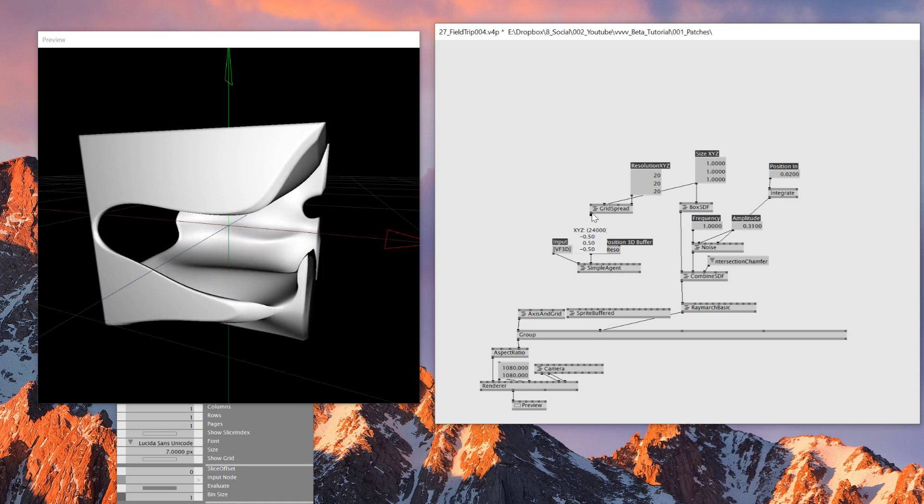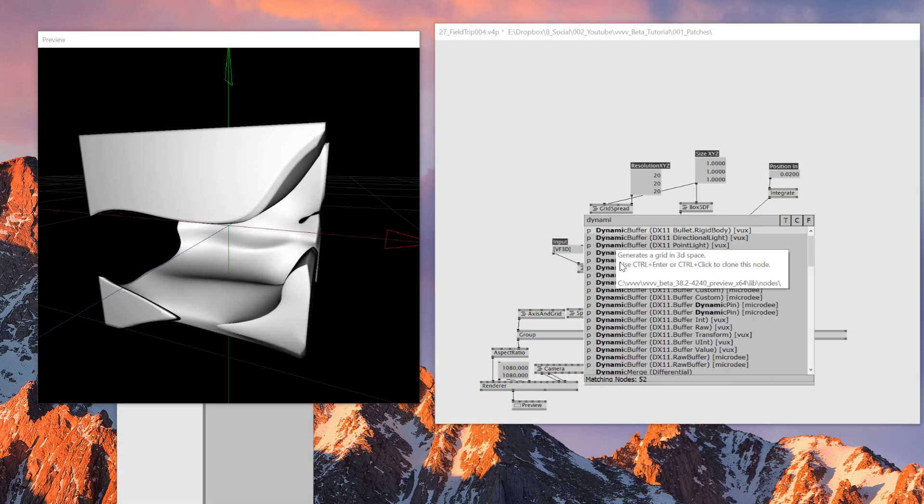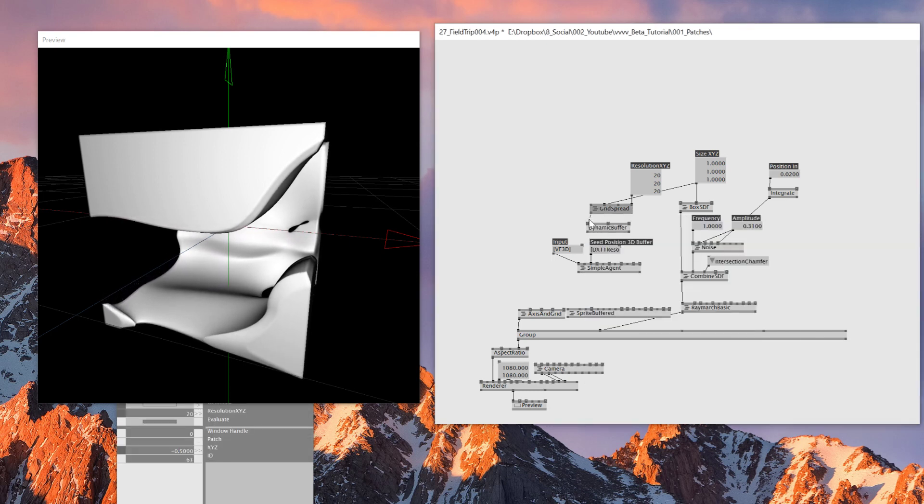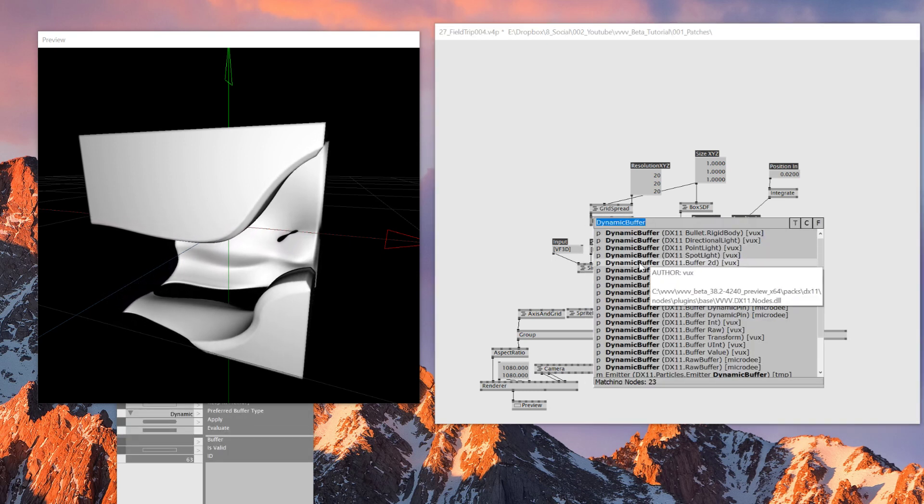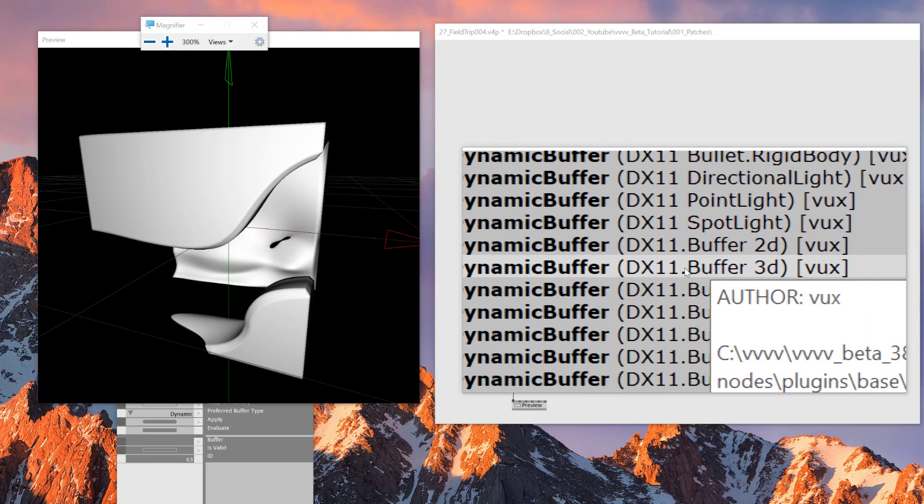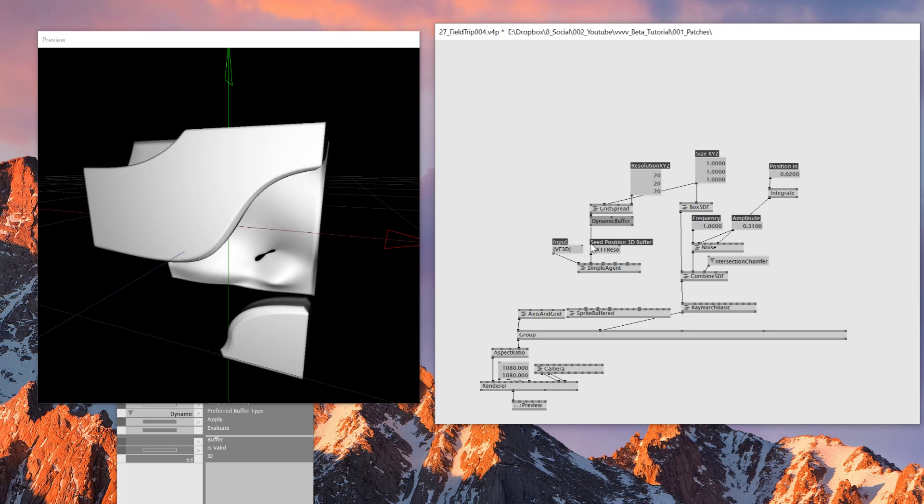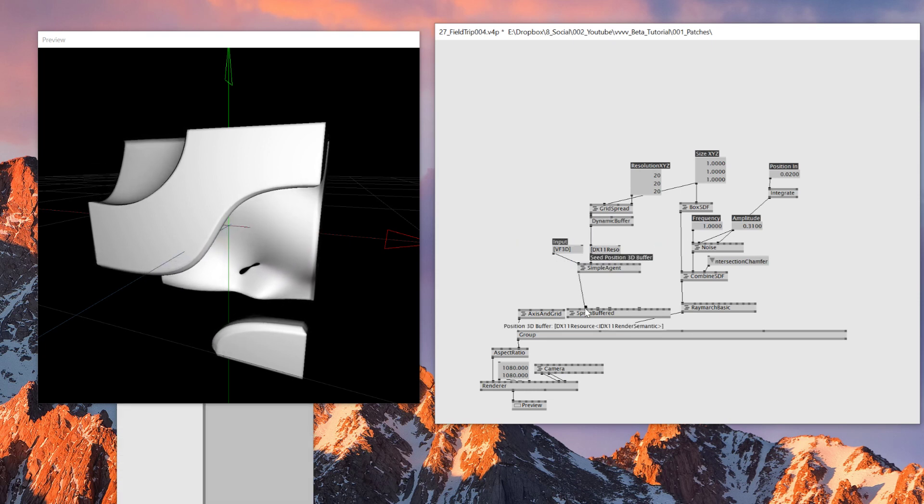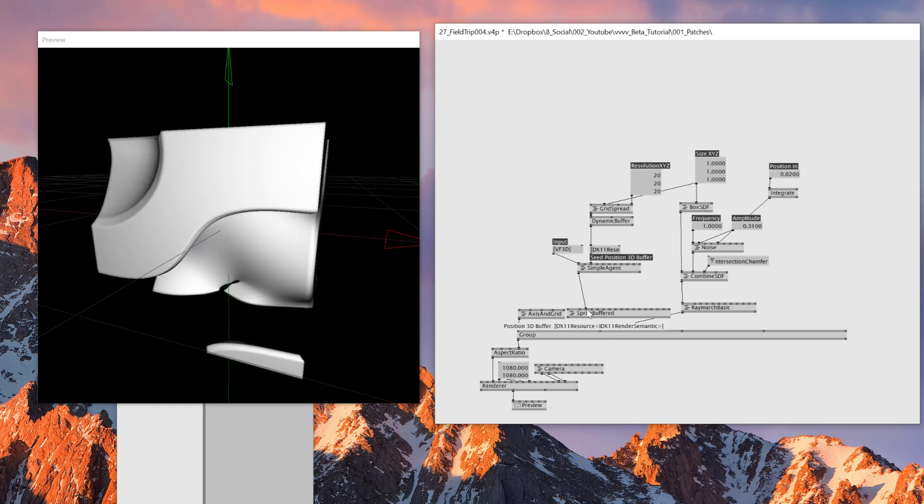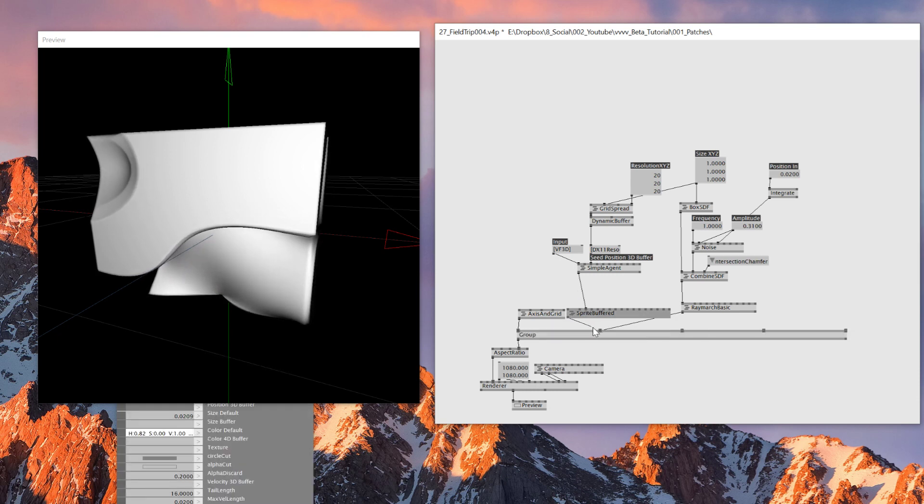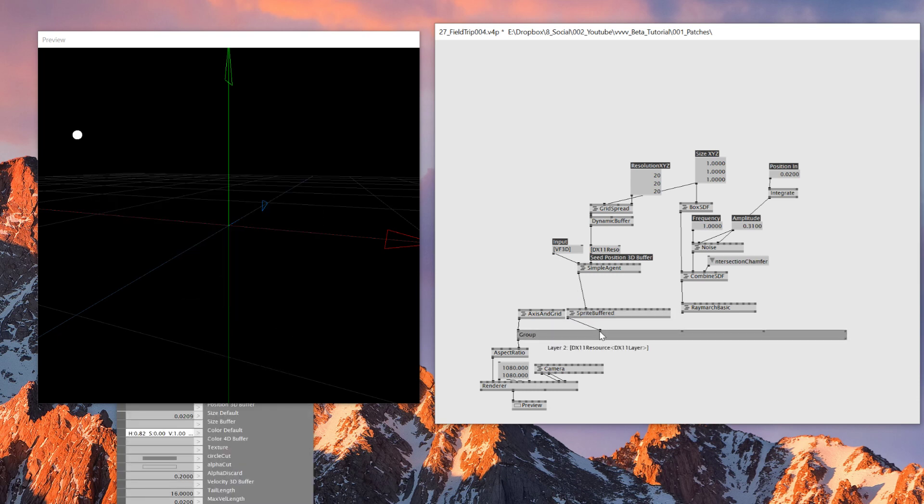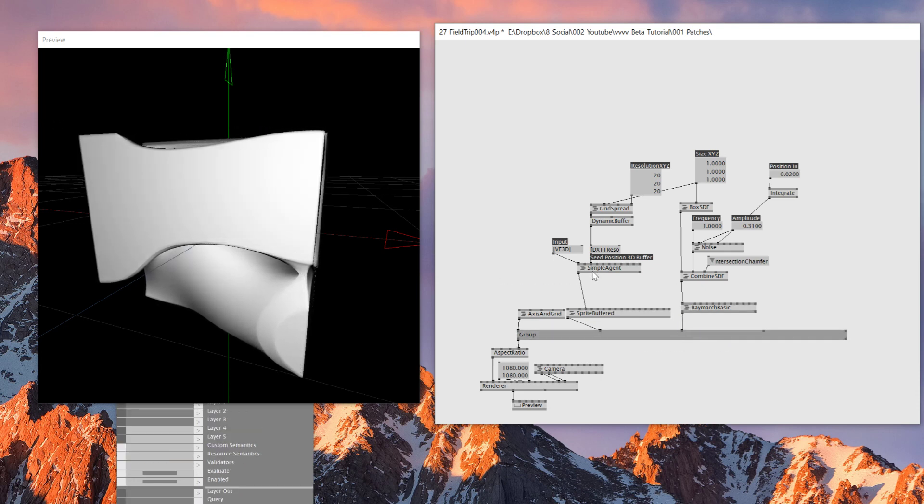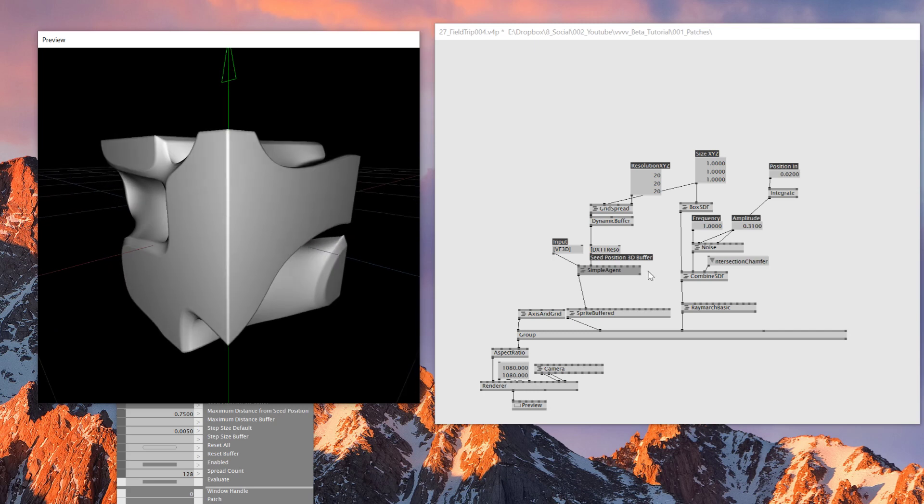But right now this is not connectable. And that's because we need a dynamic buffer 3D. We'll connect this one here, dynamic buffer 3D. So we're connecting this one to the seed 3D position. And let's see what happens. So we'll try connecting this one to the sprite buffer. This one is a 3D buffer position. So we can connect it directly to sprite buffer. And by doing this we should be able to render a sprite based on simple agent. But right now we're not seeing anything.